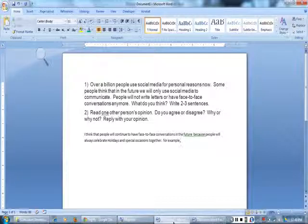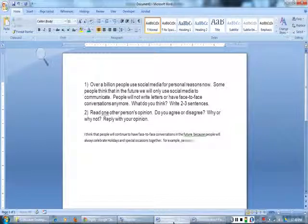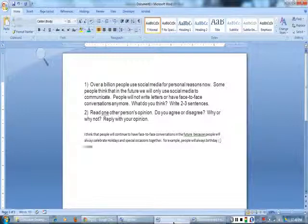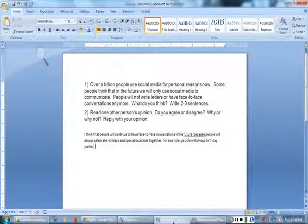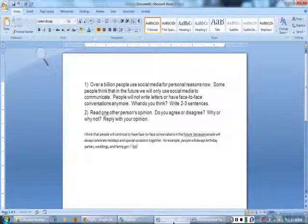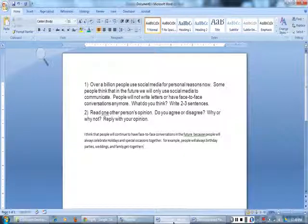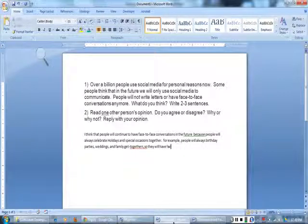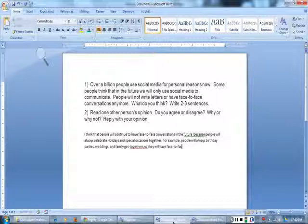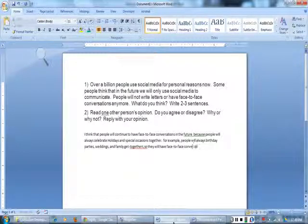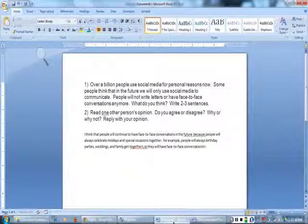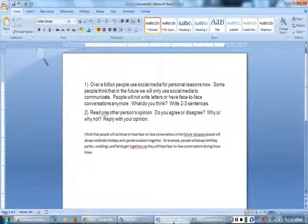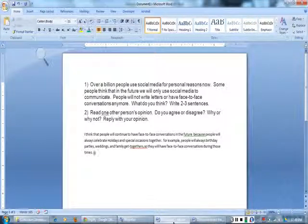One space after a comma. One space after the hyphens. One space after my period. Capital S for a new sentence.